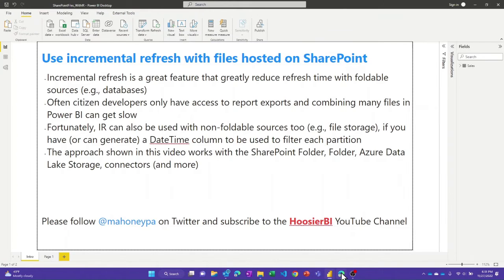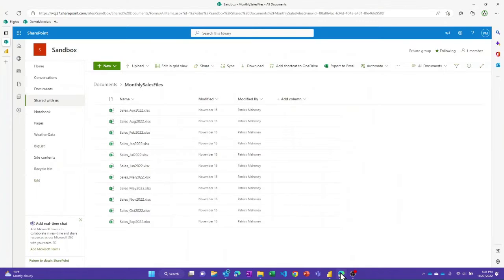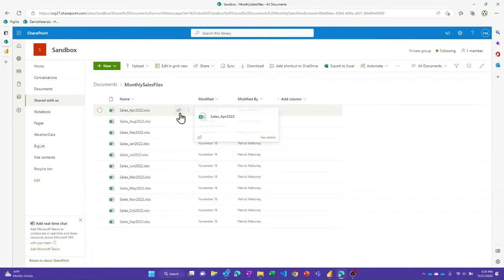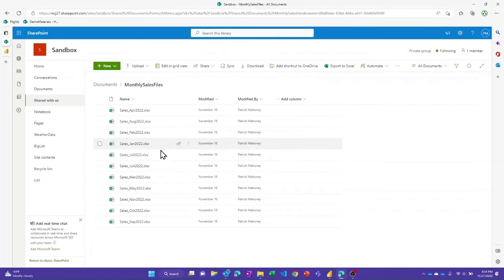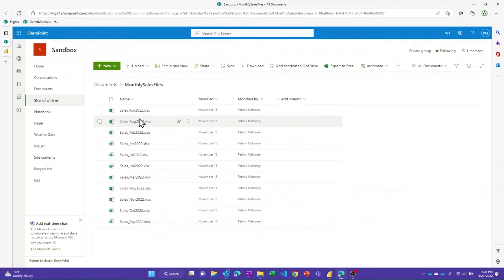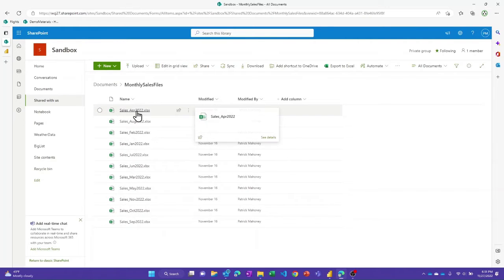So let's set this up. If I go to my SharePoint site, I've got this document library and this folder that has sales files for each month. I've gone ahead and made sure I embedded the date inside each file name so we know what the scope of the data is in each file.